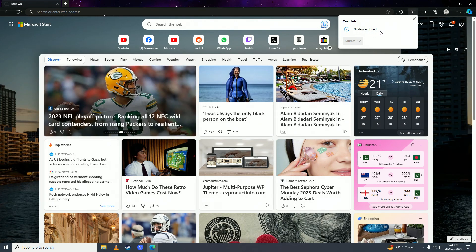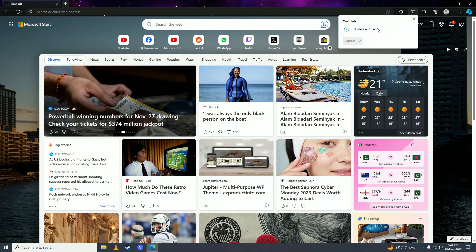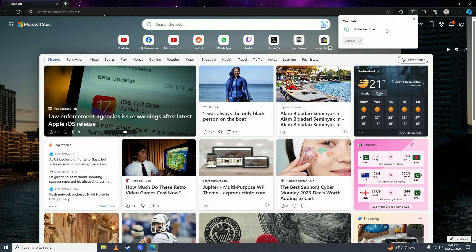Once you click on your device's name right here, Microsoft Edge will start casting to that device. So there you have it guys, that is how you can enable casting mode on Microsoft Edge.